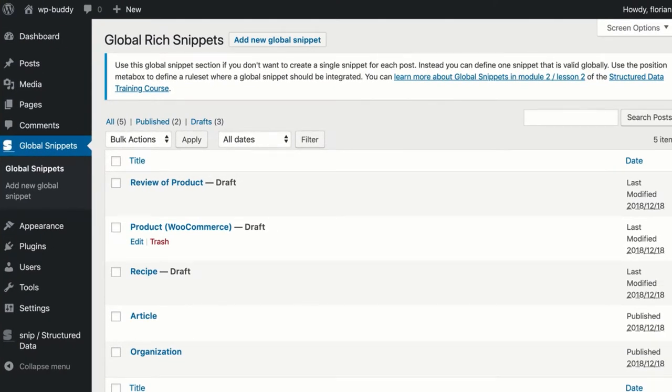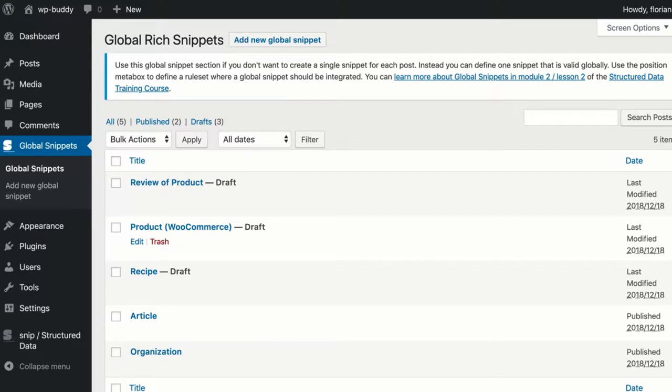For now you will find a review for a product, a product for WooCommerce, a recipe, an article and an organization markup. Some of them are not yet published as I can't know what you do on your website. Please also note that this view can change in the future as well. So it might be that I integrate more and more predefined snippets here.